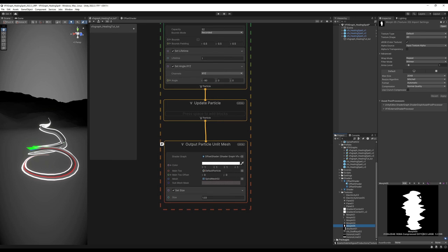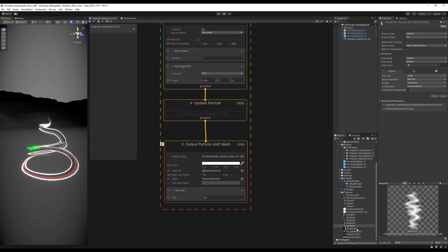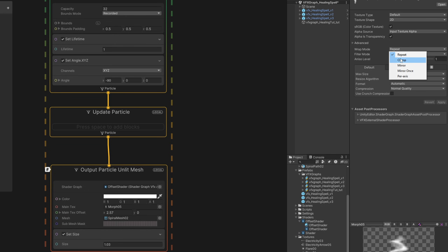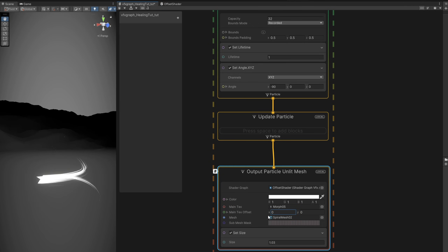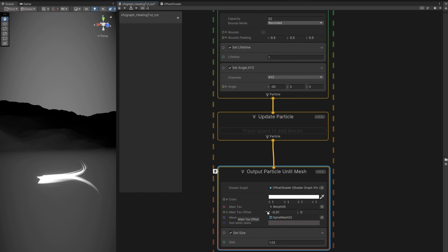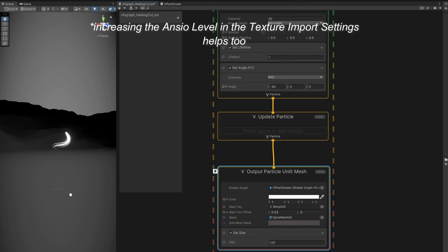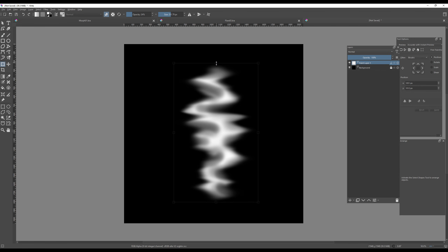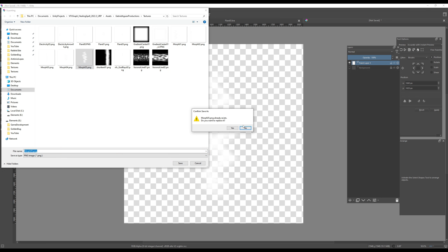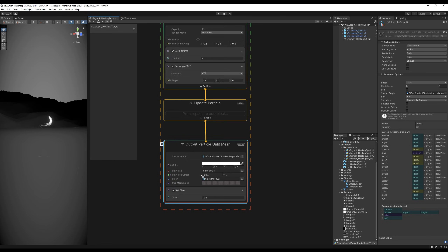Turn on Alpha is Transparency, press Apply, and assign the texture. This is the cool effect we have — it's very interesting. But every time it reaches the end it goes back and reappears at the bottom. We fix this on the texture settings by setting the Wrap Mode to Clamp so it doesn't repeat. We then need to find the sweet spot on the Main Text Offset on X to see where it starts and where it ends.